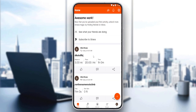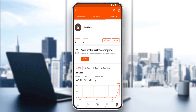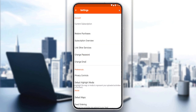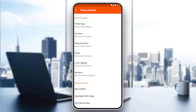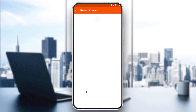But what we want to do in this tutorial is unblock someone. To do that, go to the profile icon at the bottom right corner, click on it, then click the Settings option at the top right corner. From there, go to the Preferences option and then to Privacy Controls. Scroll down until you find the Blocked Accounts option and click on it.